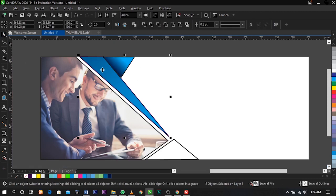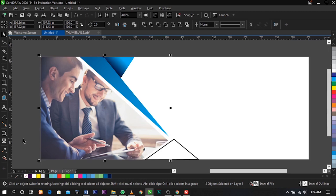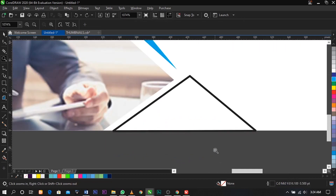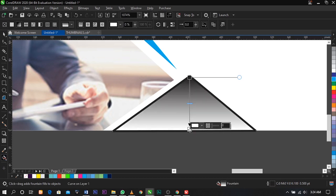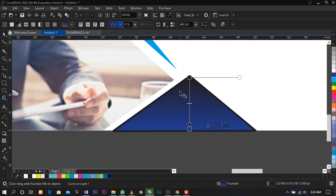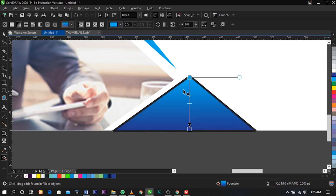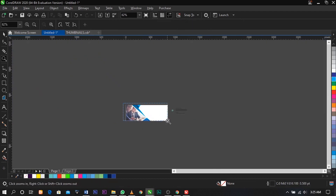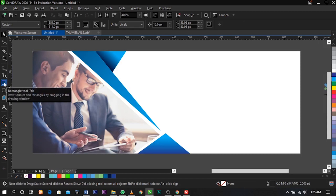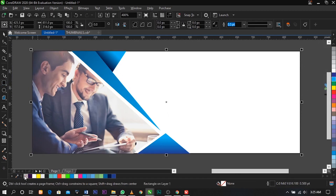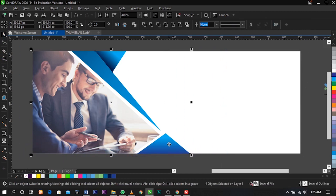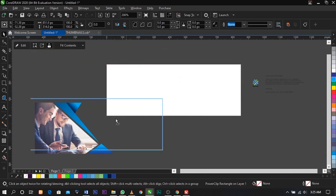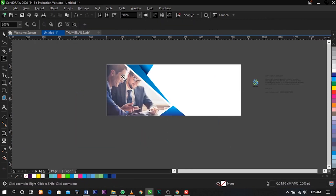So this is what you're going to have. Select everything and remove the outline. Then select the Interactive Fill tool and place a color — drag this way and give this one a dark blue, then select this and use light blue. Duplicate it, place another one, remove the outline, then right-click and select Power Clip to place everything inside the rectangle.